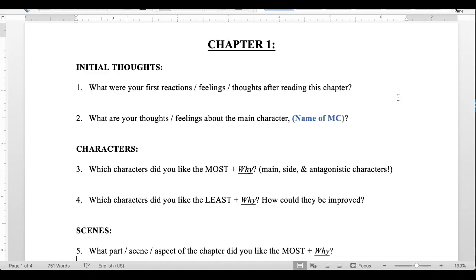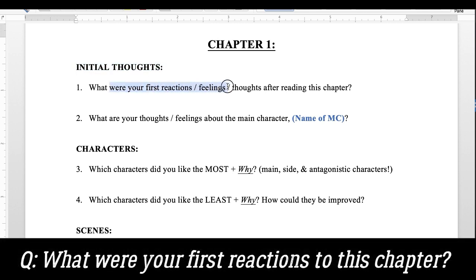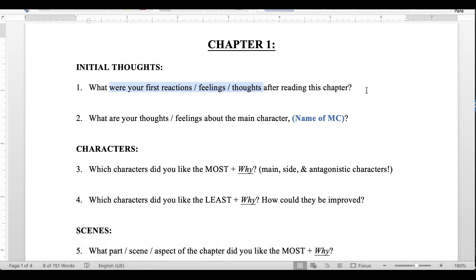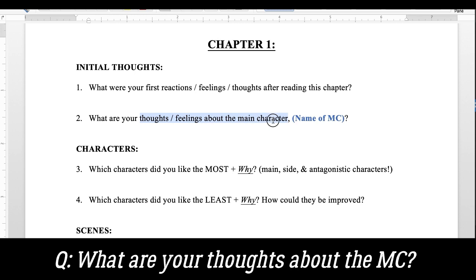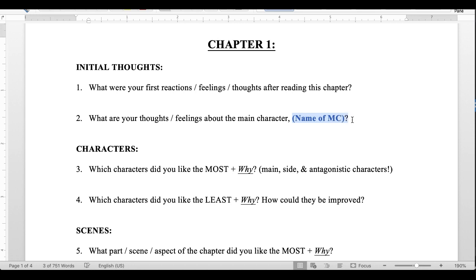For the per-chapter questions, I separated them into a few sections. First, I wanted to know their initial thoughts: what were your first reactions, feelings, and thoughts after reading this chapter? I just wanted their gut reaction — it didn't need to be lengthy. The second question was about the main character's thoughts and feelings, because tracking their character arc is really the heart of the story.